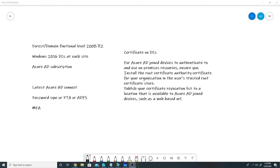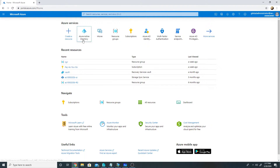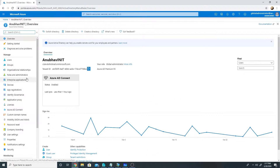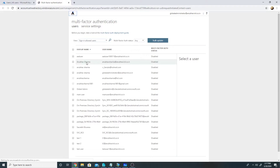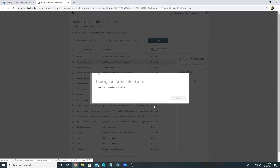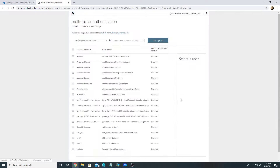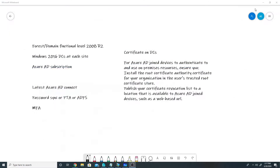We also need multi-factor authentication. I will go to my Azure portal, navigate to Active Directory, then Users, then Multi-Factor Authentication. This is the account I will use for testing — multi-factor authentication is currently disabled, so I will enable it. Multi-factor authentication is now enabled for my account.